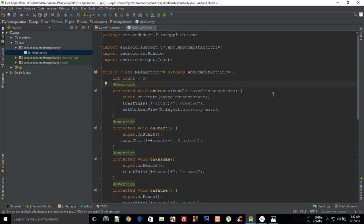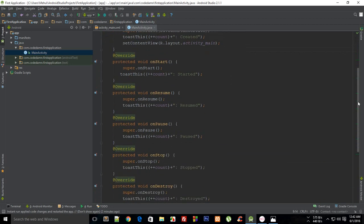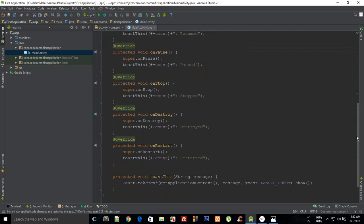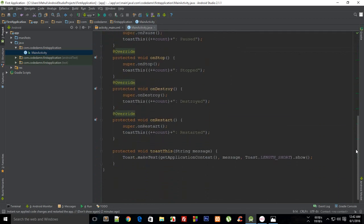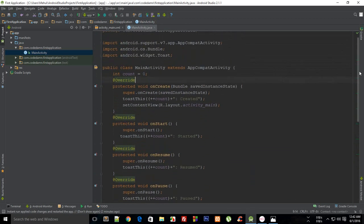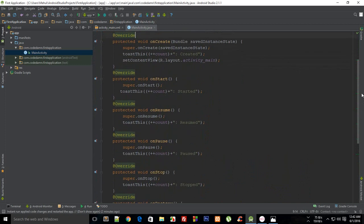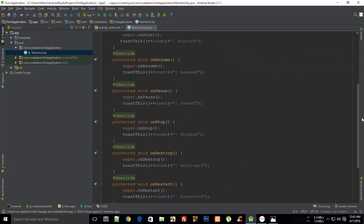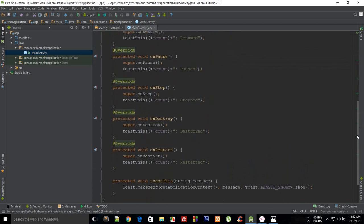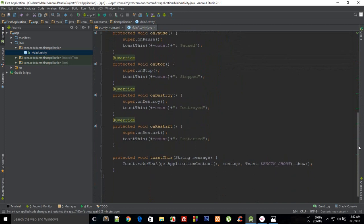So I wrote this little program which shows me the time whenever these functions, these methods, were firing.